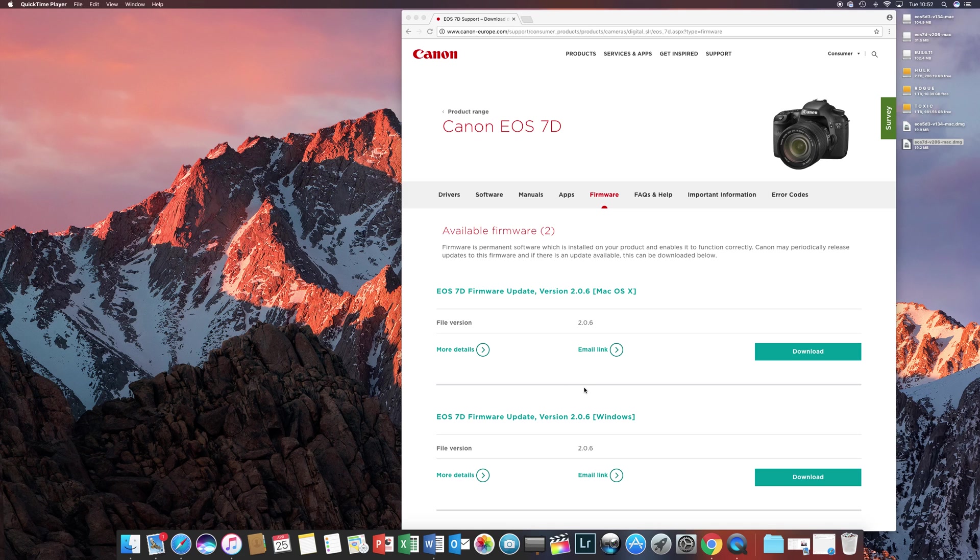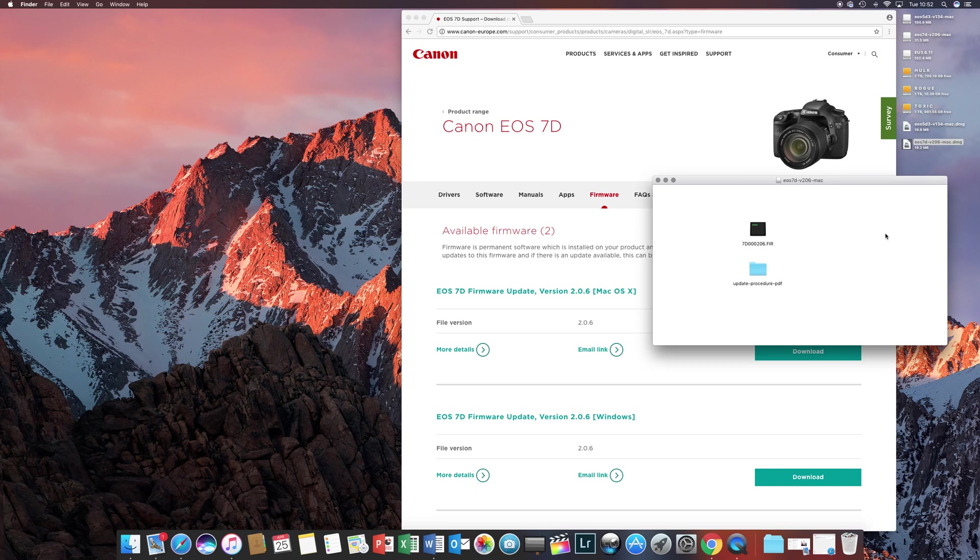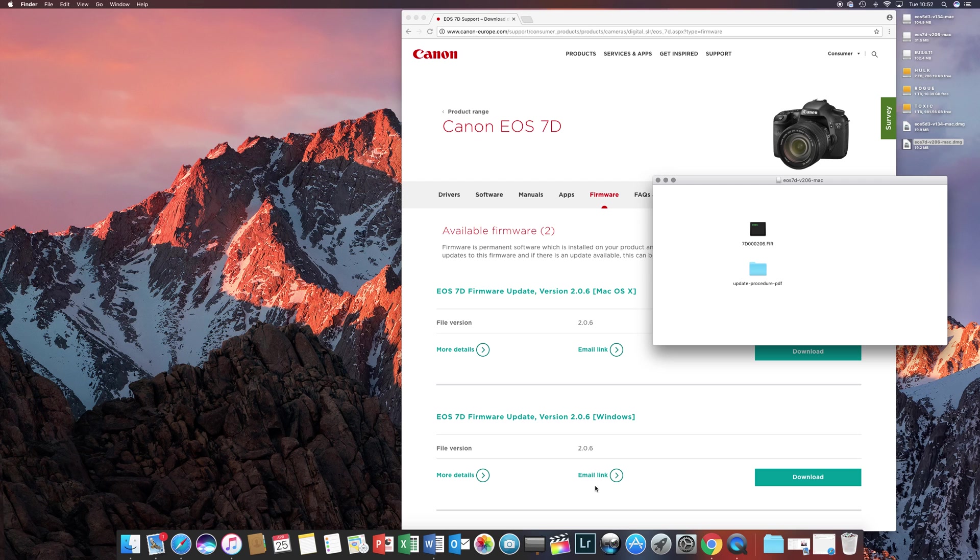So the first things you're going to do is download your firmware. I've already downloaded mine, it's here, and I've mounted the firmware. For a Mac, you simply do that by double-clicking the .dmg image which you've downloaded, and then it will mount it to a drive, and the files, the contents of the image will be visible.